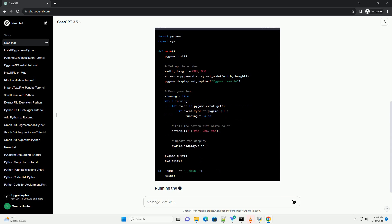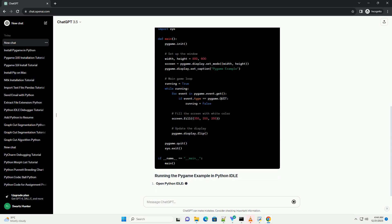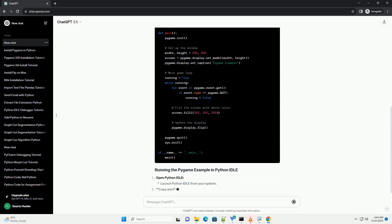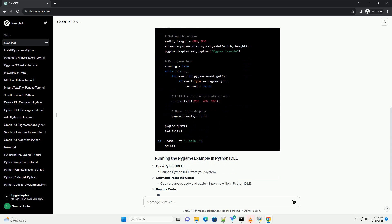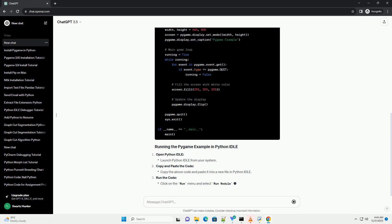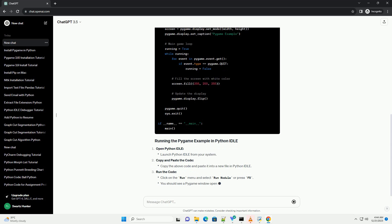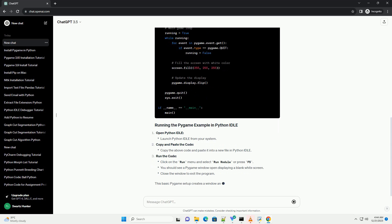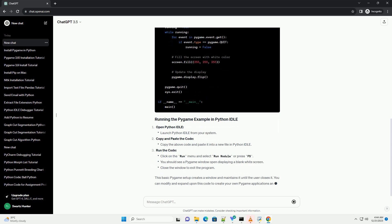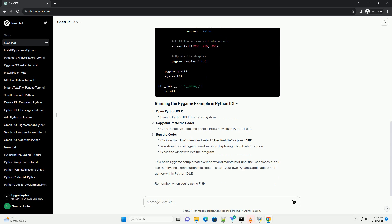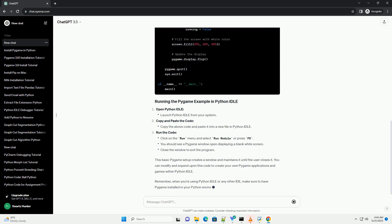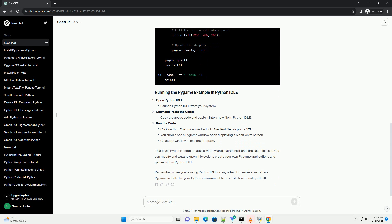Open Python IDLE, copy and paste the code, then run the code. This basic Pygame setup creates a window and maintains it until the user closes it. You can modify and expand upon this code to create your own Pygame applications and games within Python IDLE.